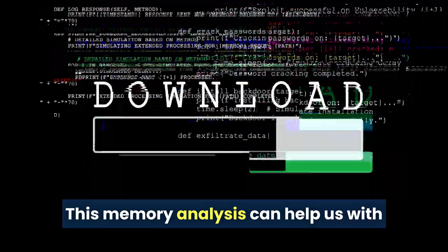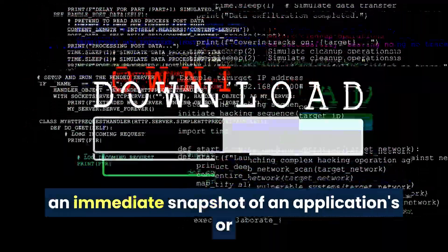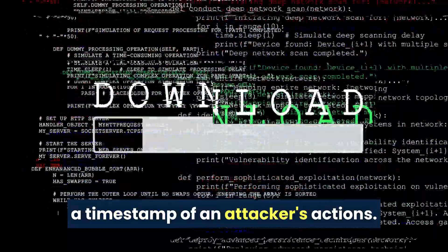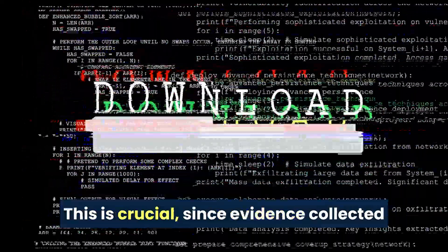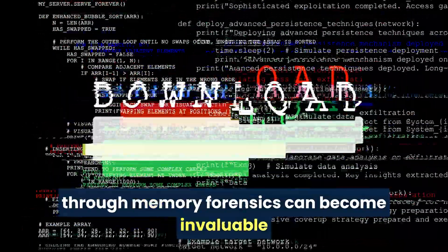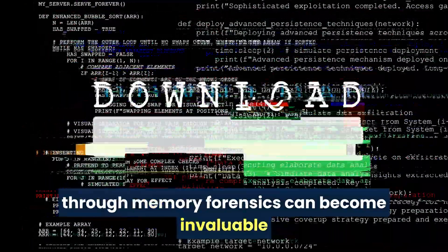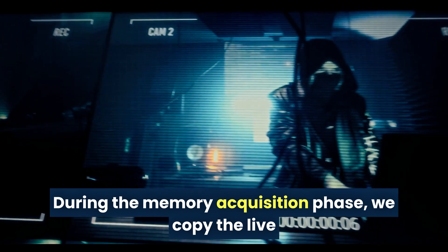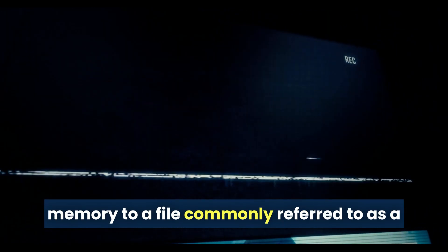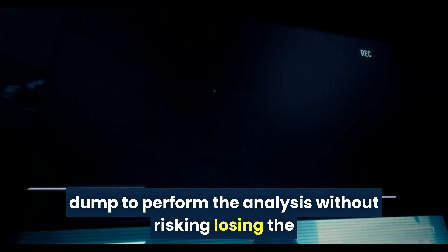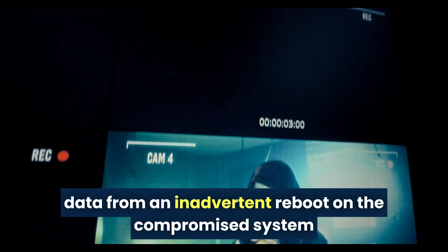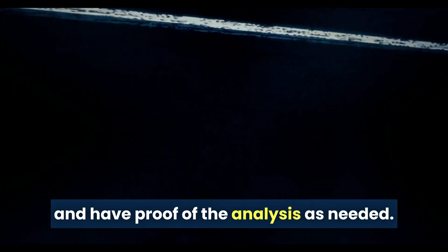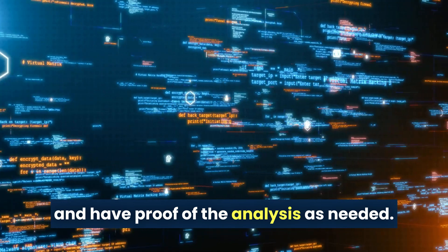This memory analysis can help us with an immediate snapshot of an application's or a timestamp of an attacker's actions. This is crucial since evidence collected through memory forensics can become invaluable in creating a chronology of events. During the memory acquisition phase, we copy the live memory to a file, commonly referred to as a dump, to perform the analysis without risking losing the data from an inadvertent reboot on the compromised system and have proof of the analysis as needed.